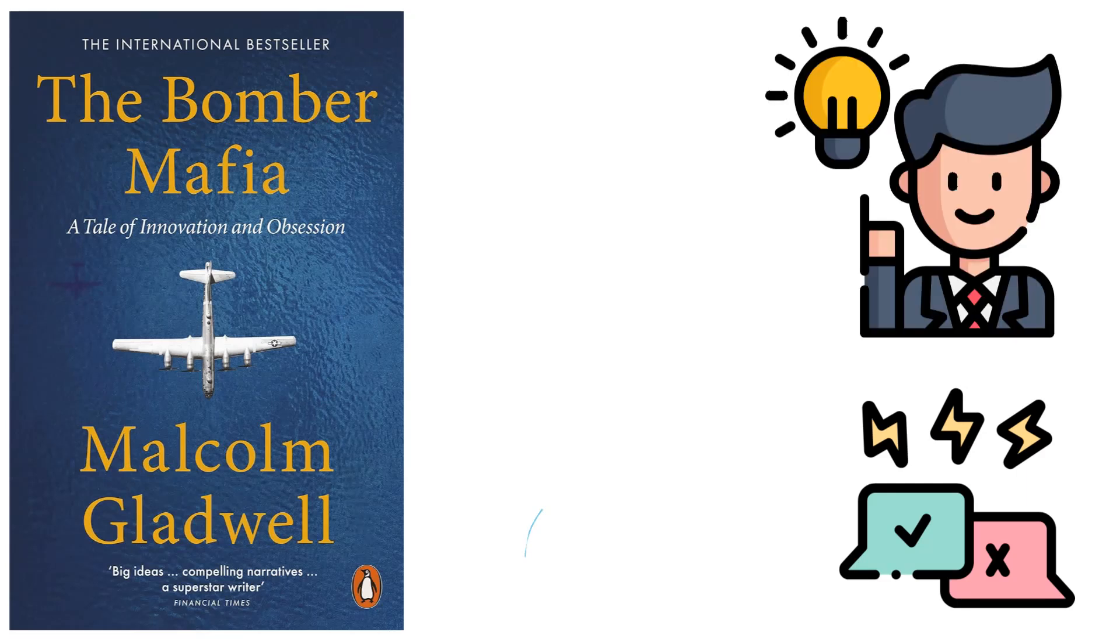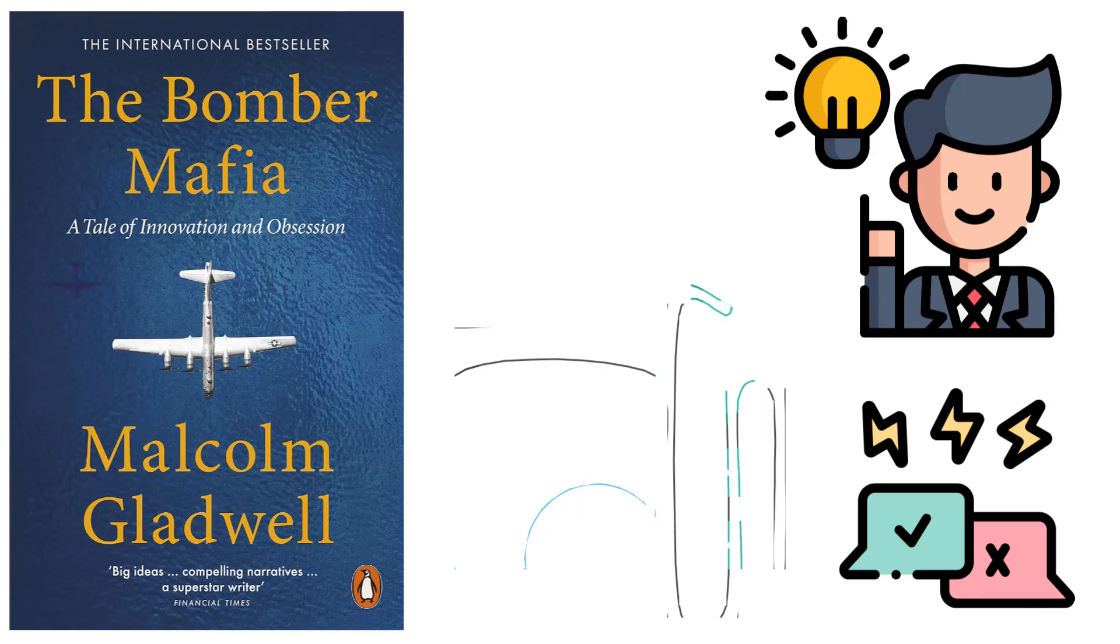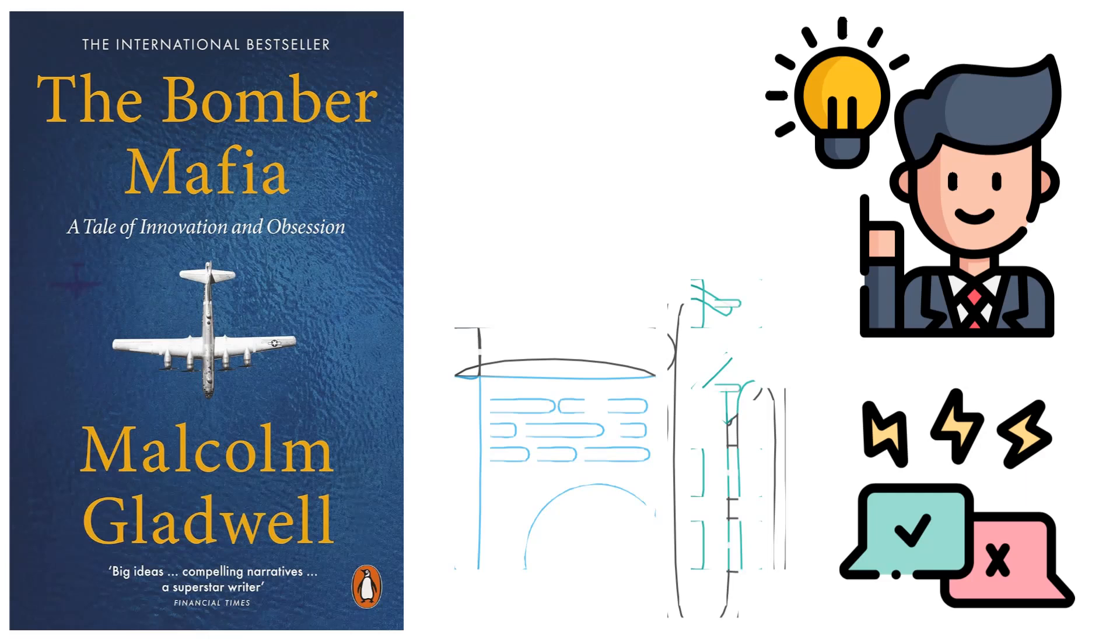The Mark 15 bombsite was a 55-pound analog computer, and bombers were required to swear an oath to protect it with their lives if necessary.